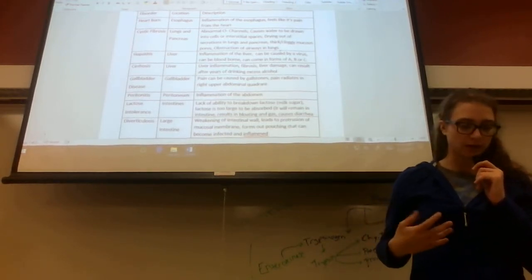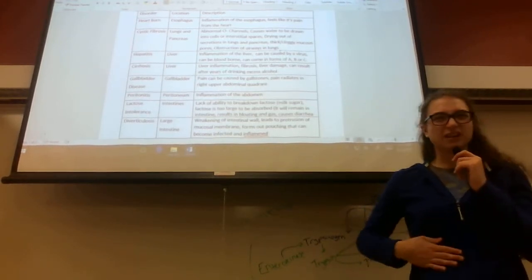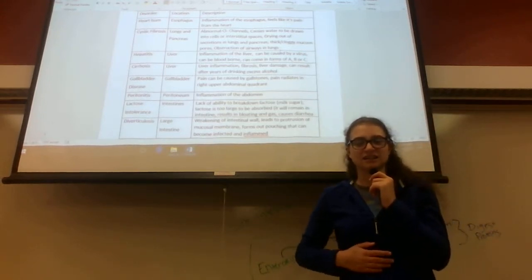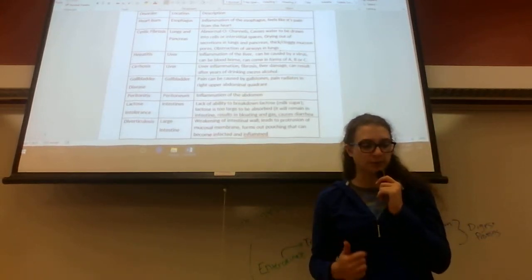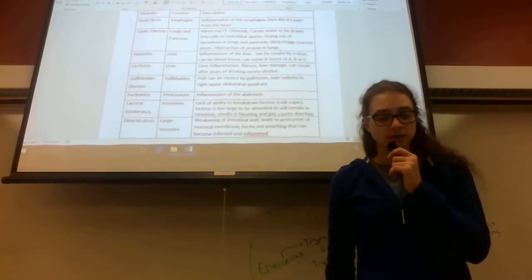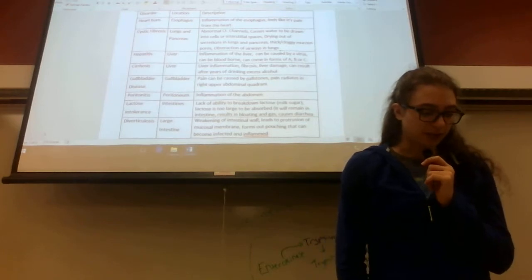This causes lactose to be too big to digest or be absorbed, so it'll just stay in the intestine. This can cause bloating, gas, and diarrhea, which isn't fun for anybody.